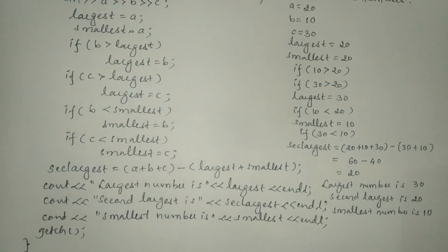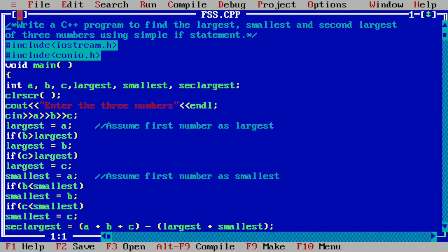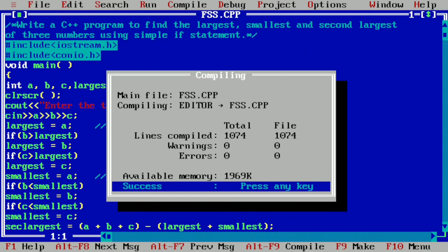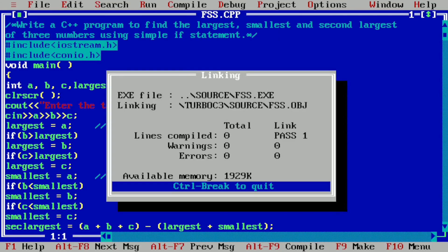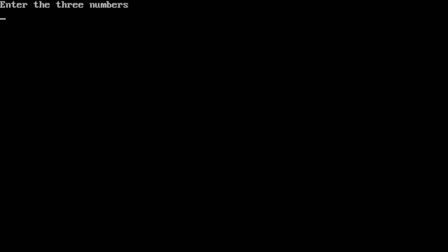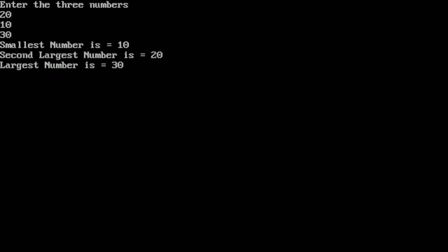Now let us execute this program. I have already written it in the Turbo C++ compiler. Let us compile by pressing Alt+F9 — it shows success, indicating no syntax errors. I press Enter and run the program by pressing Ctrl+F9. I enter 20, 10, and 30, then press Enter. The output shows: smallest number is 10, second largest number is 20, largest number is 30. I hope you understood this program — please write in the comment box 'understood'. Thank you.